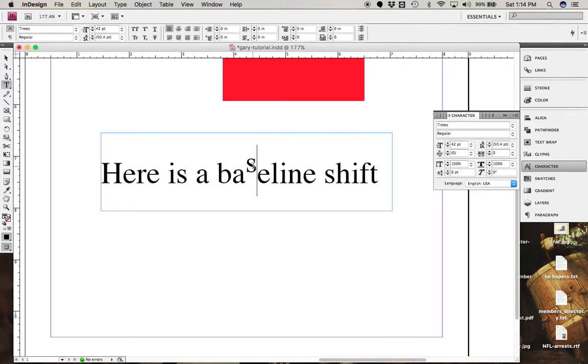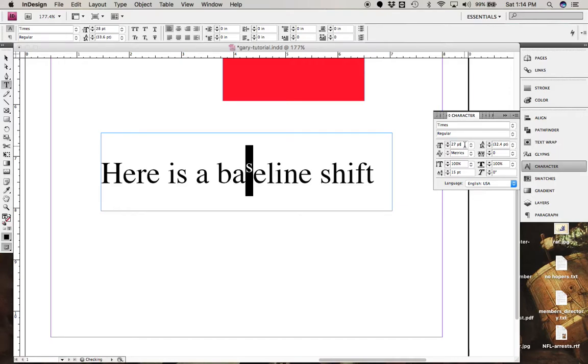And, you know, you can even do, while you're in this menu, you can even reduce the size of that font.